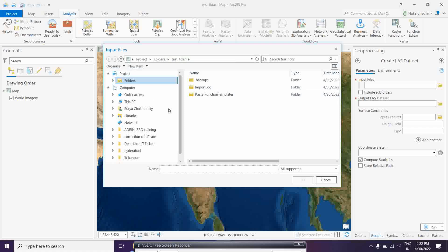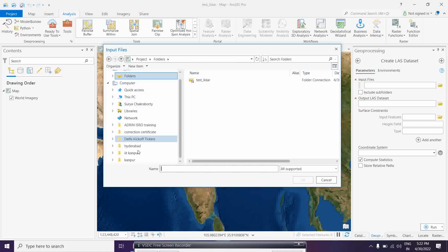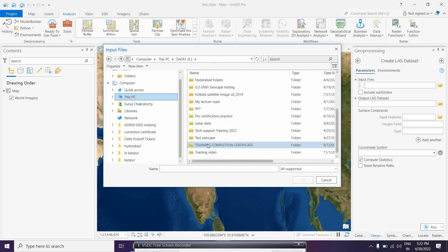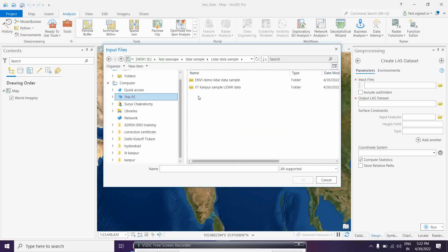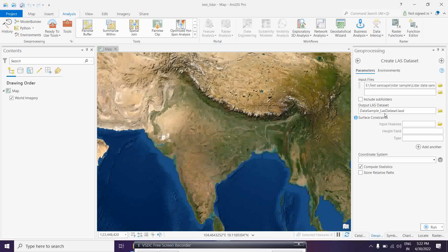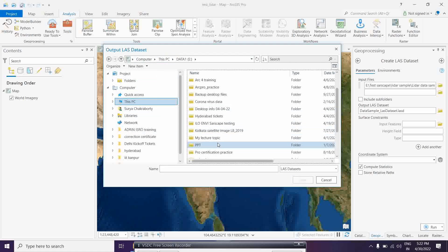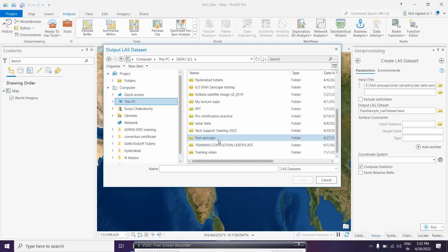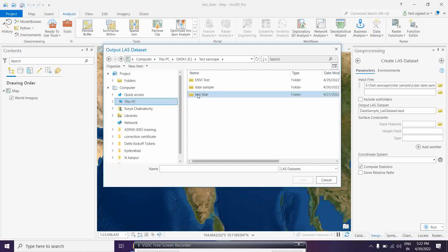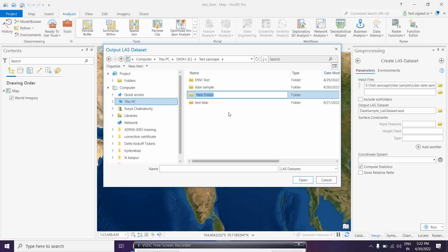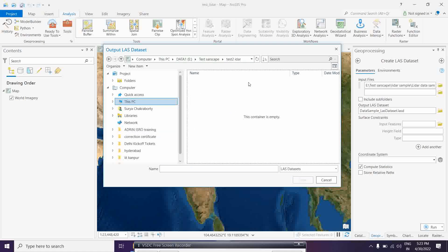Wherever you have your LAS input files, you need to provide that path - you can open it from the folder. I have some LiDAR sample data which I'm opening. I will save the output dataset to the E drive, creating a folder called 'test', and naming the output something like 'LAS data'.